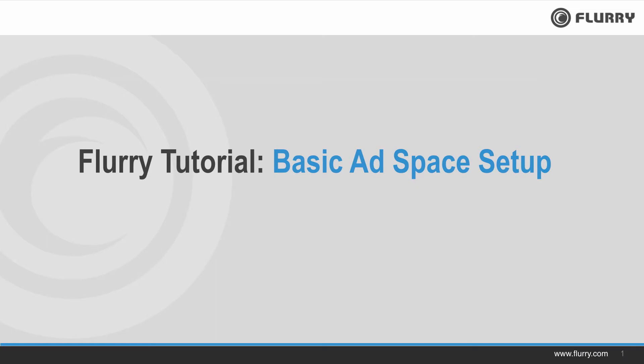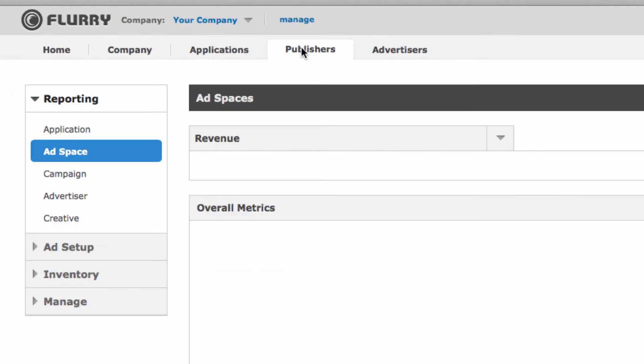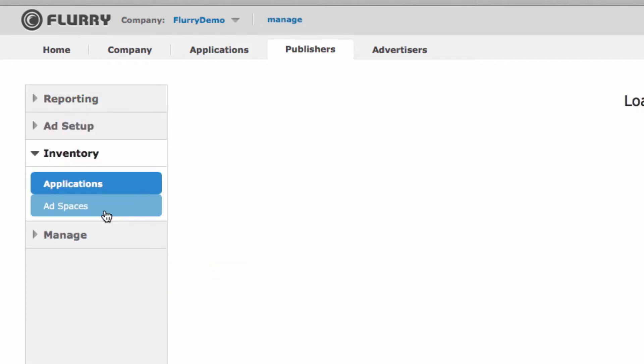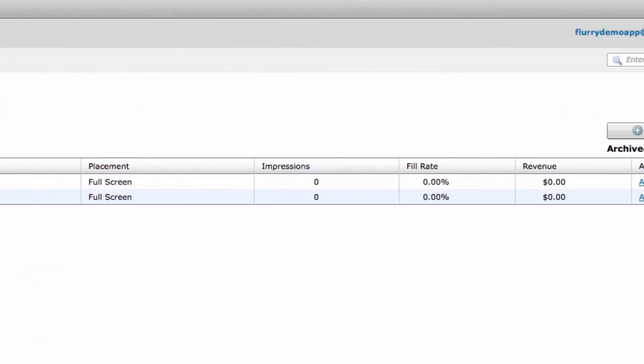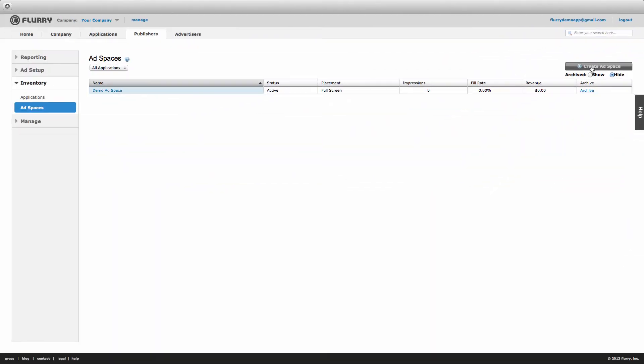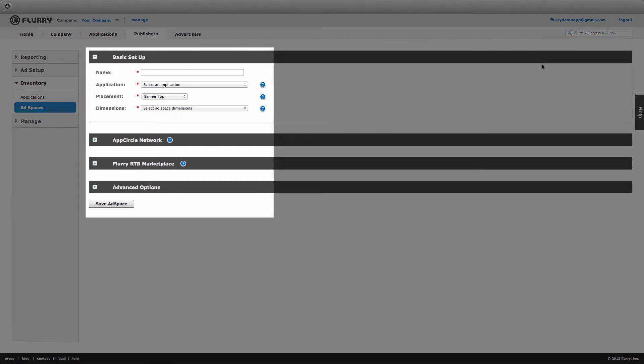From within the Flurry portal navigate to the publisher tab then select inventory and then ad spaces. Now select create ad space. You'll notice four blocks on this page.